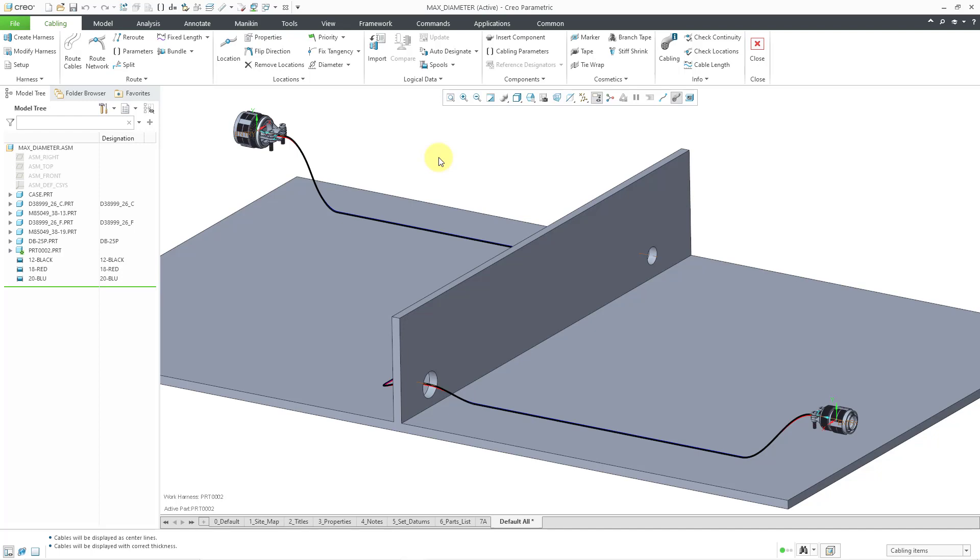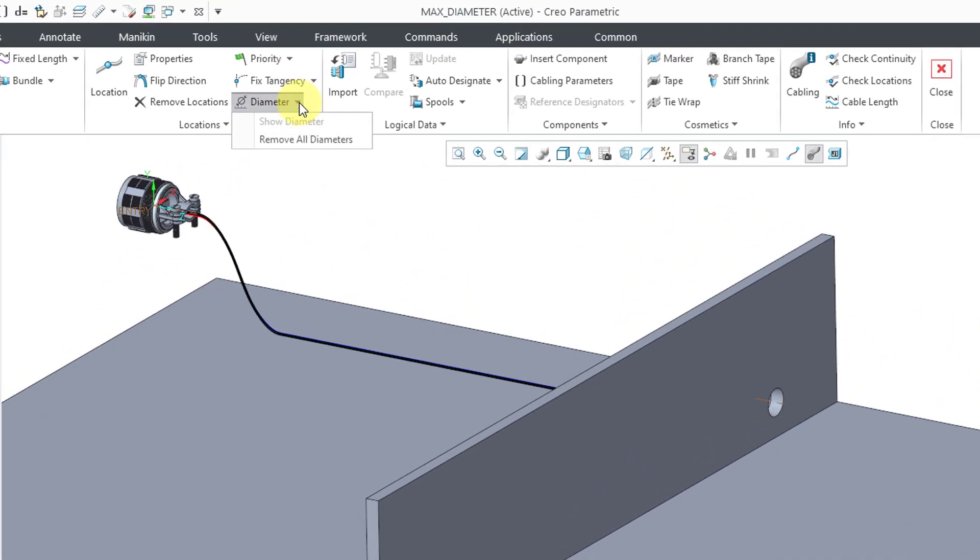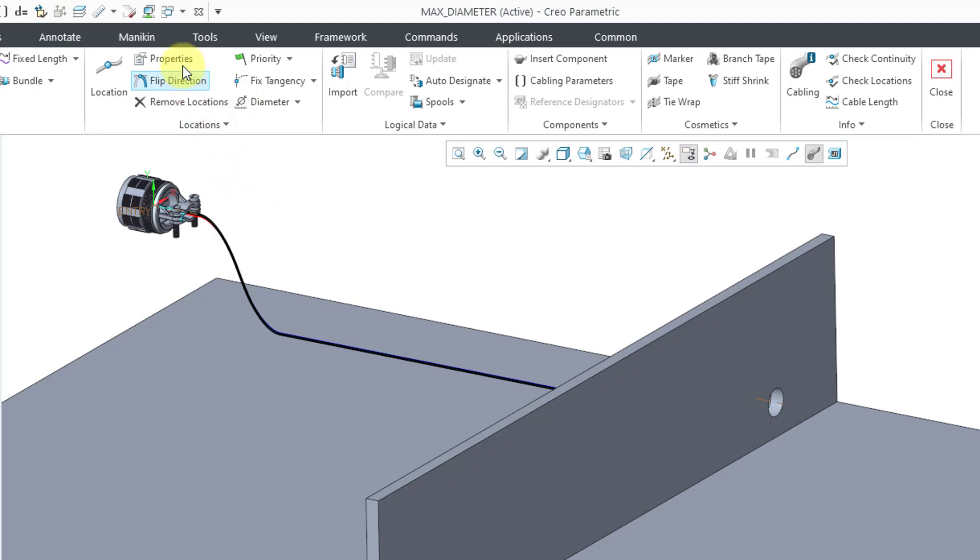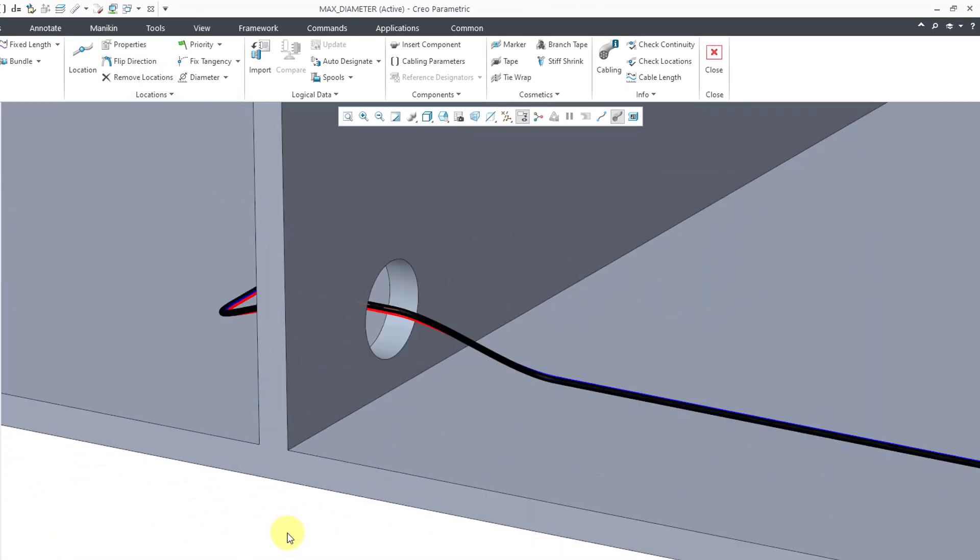If you take a look in the ribbon, there is a Diameter command, but be aware that the commands from the Diameter dropdown are for either showing any places that have a maximum diameter set or removing any locations that have the maximum diameter set. The way that you actually control the maximum diameter is by going to the properties of a location.